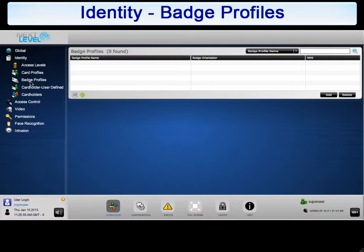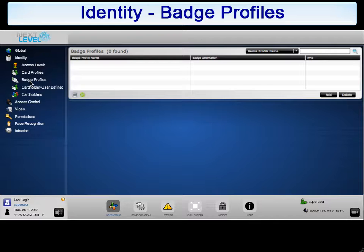Badge Profiles create the generic information required for cardholder badges. Before configuring a badge profile, at least one card profile must be configured. Therefore, it is strongly suggested to complete the configuration of any and all card profiles and access levels prior to adding badge profiles. This will help to minimize unnecessary steps while configuring the system.